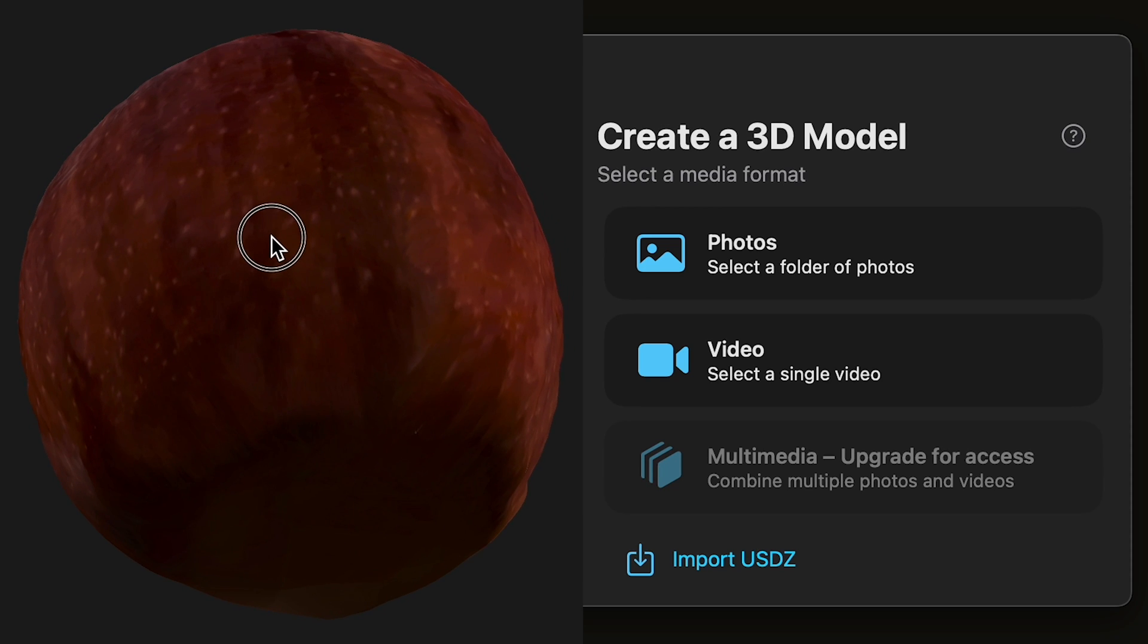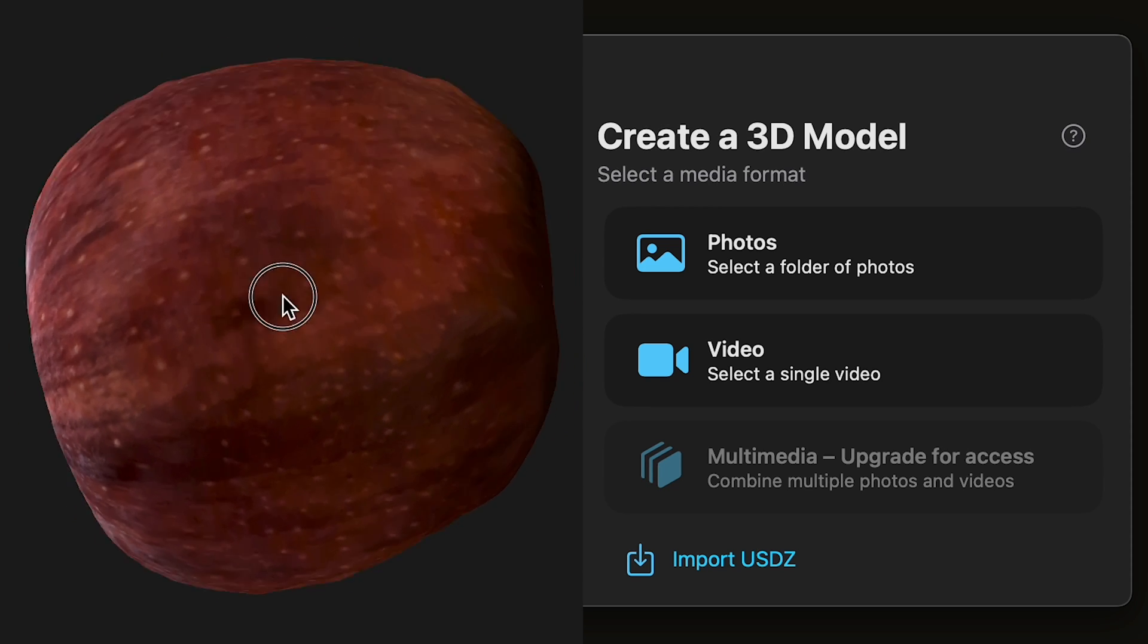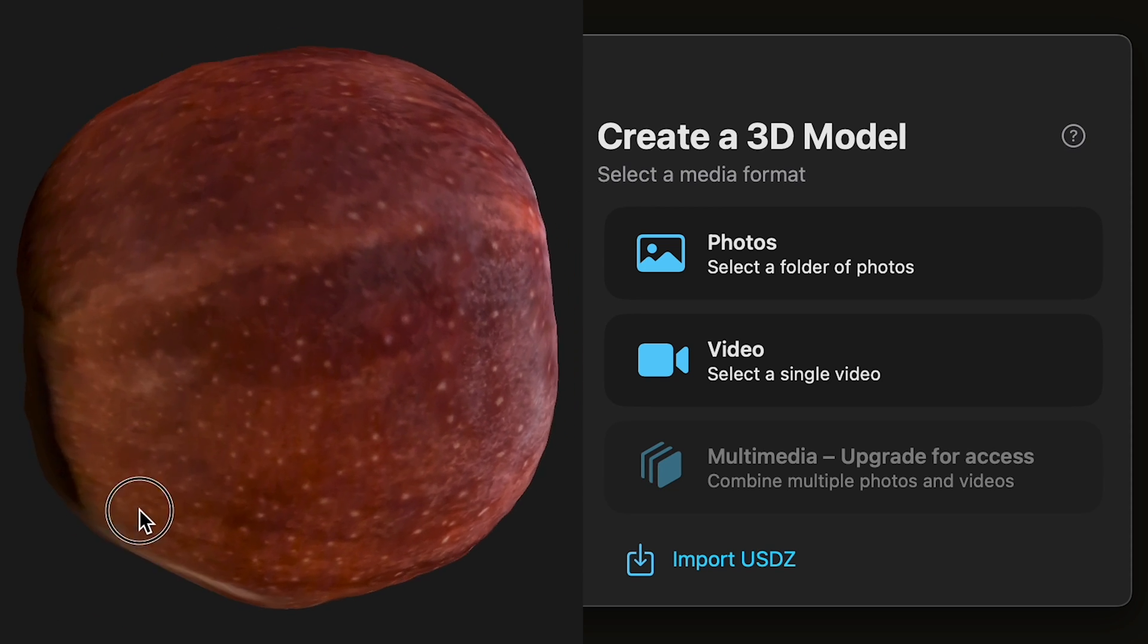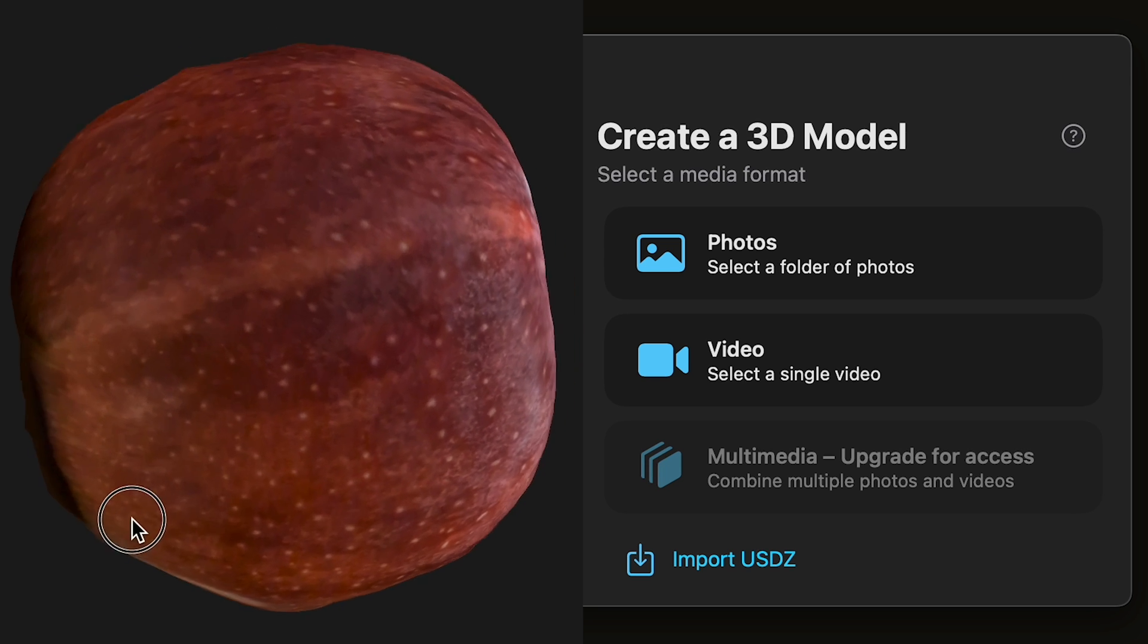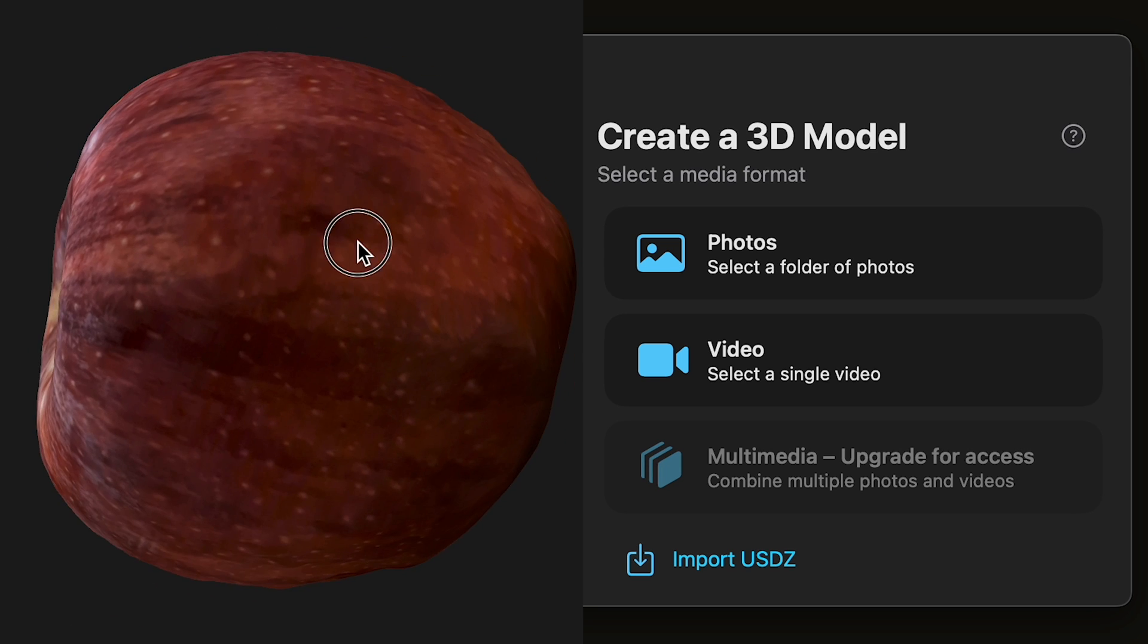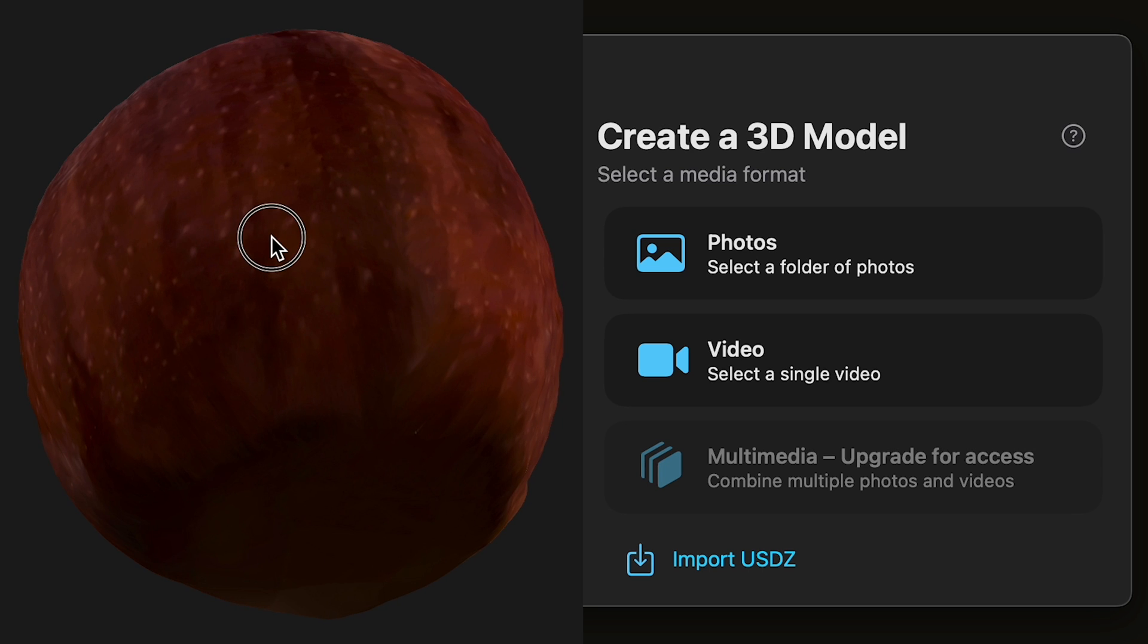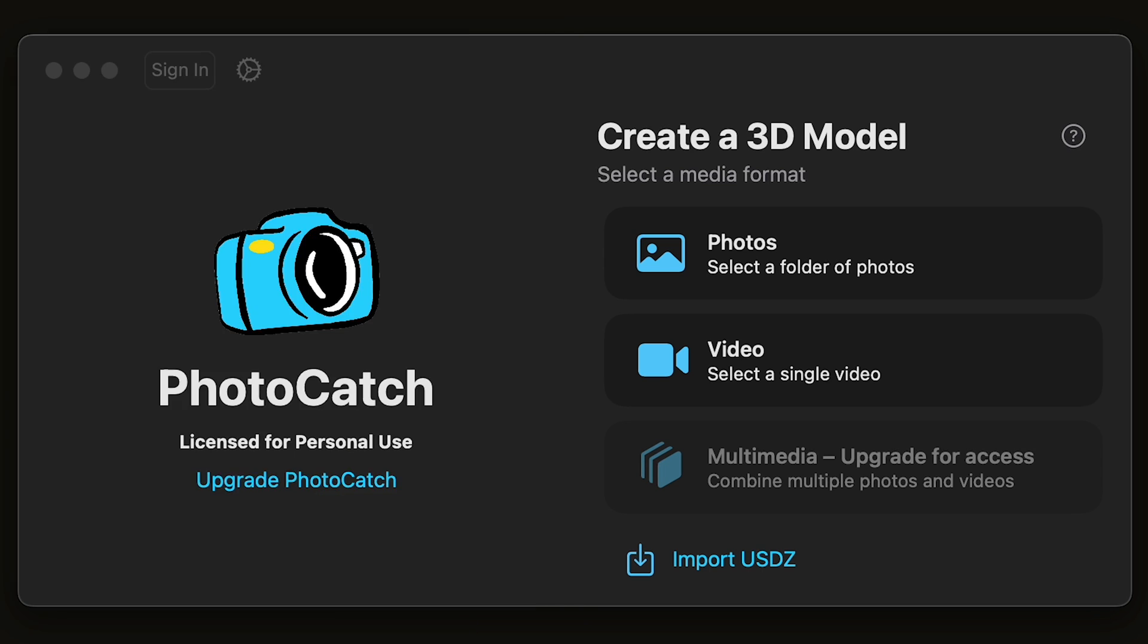How can you transform a video of an object into a three-dimensional mesh with textures all aligned on the object? Using the app Photo Catch, you can create 3D models from a series of photos or even just a single video.